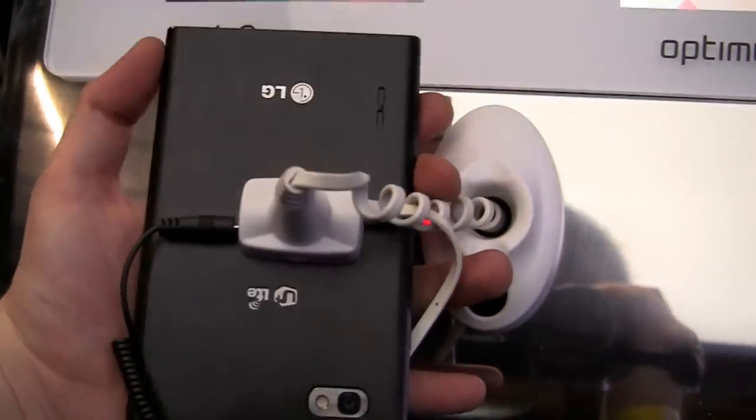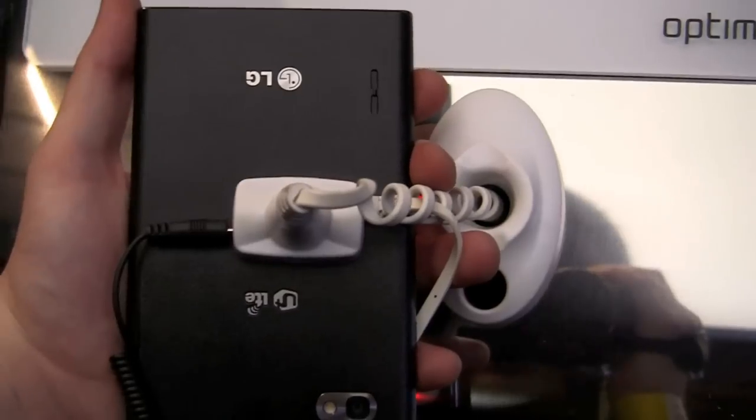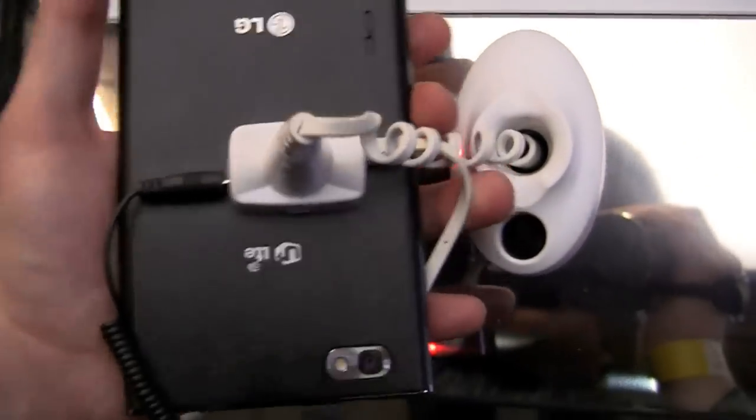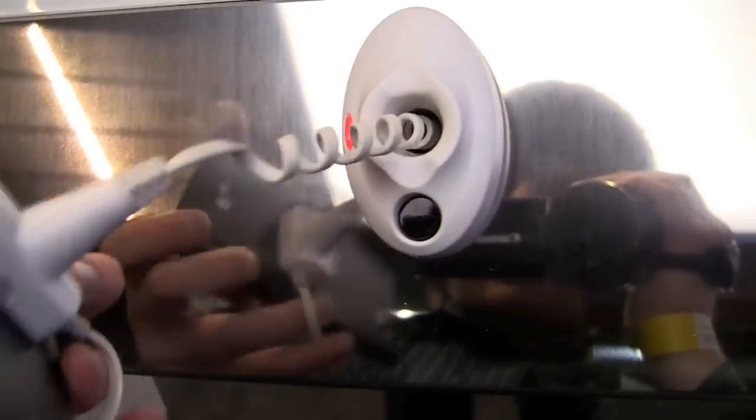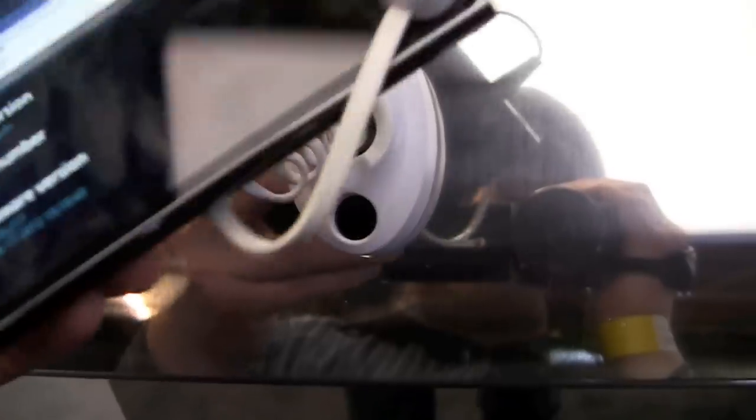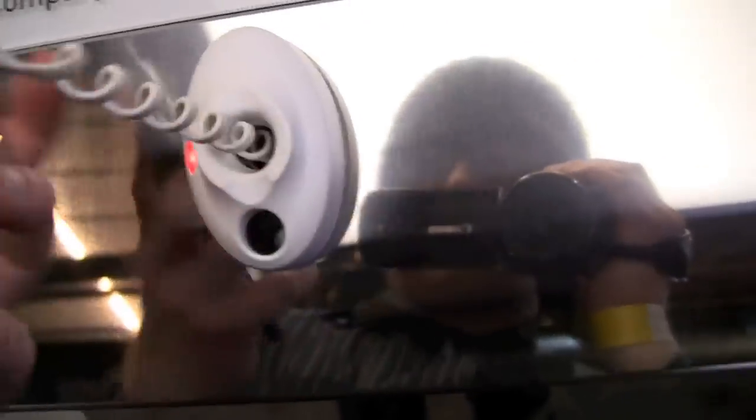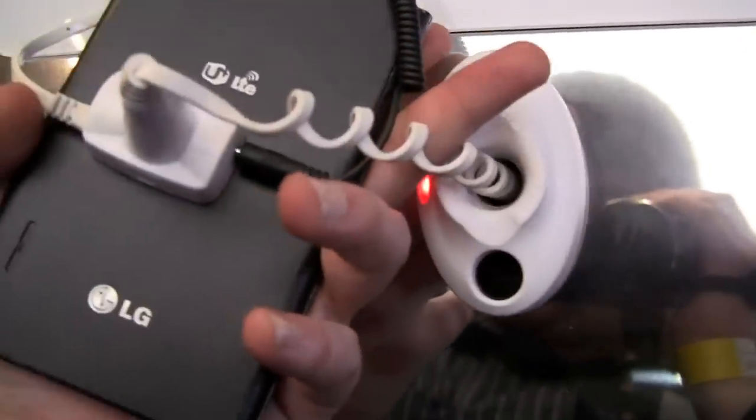As you can see, it pretty much swallows your hand. So it is a pretty huge device, and some people are going to like it, some are not going to. This is definitely a novelty product.